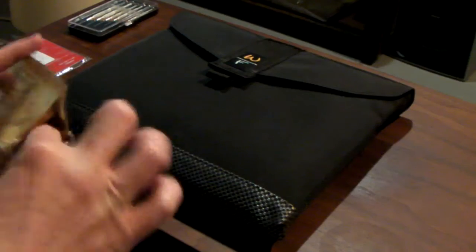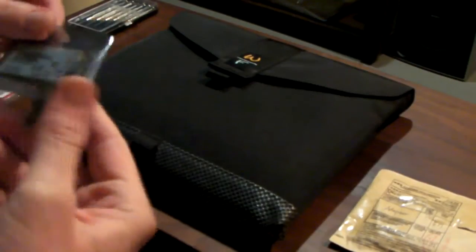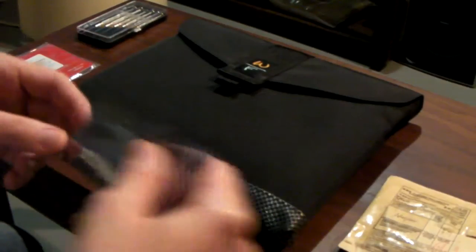It's an Ericsson F3507G module, an Edge Network GPRS basically. I'm in Canada, so I'm going to be using this with the Rogers network.